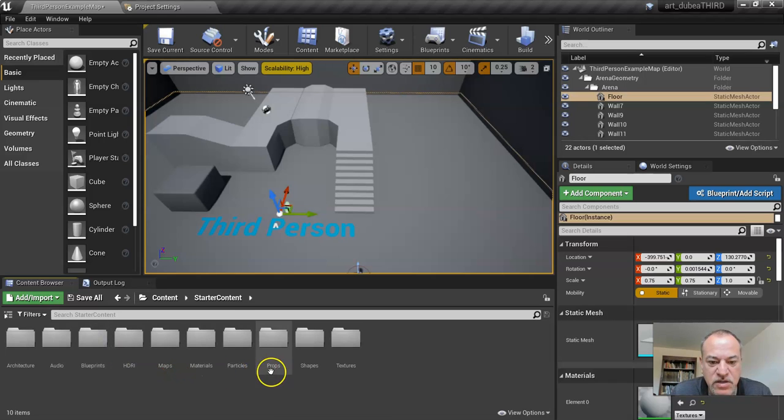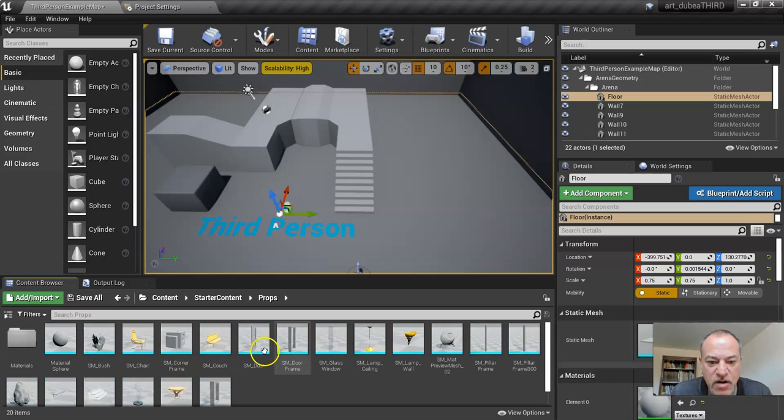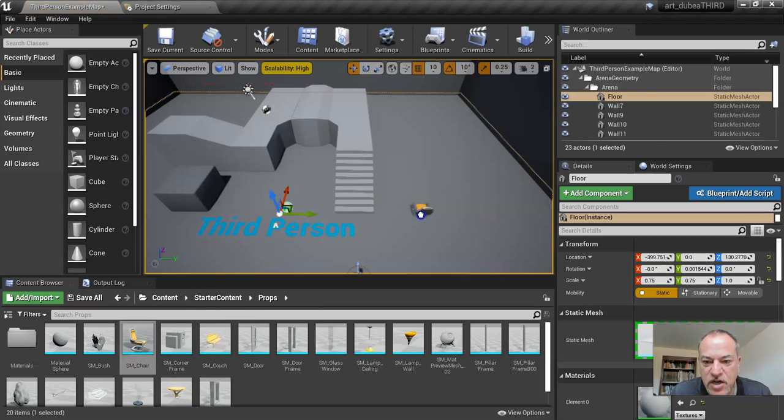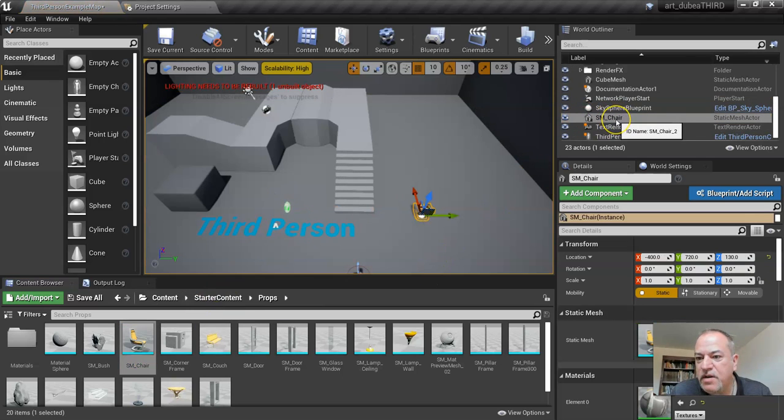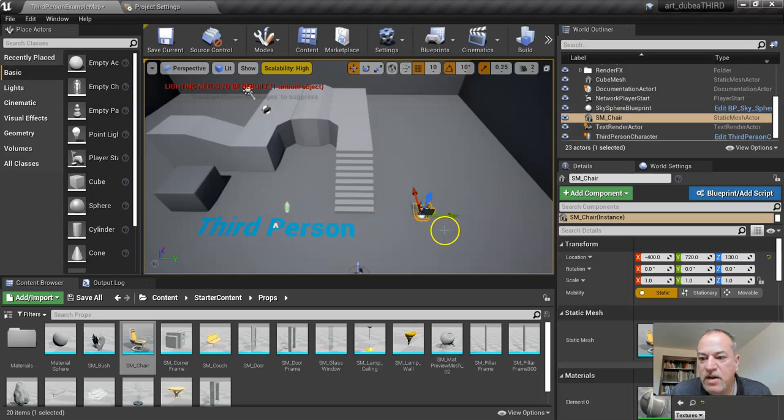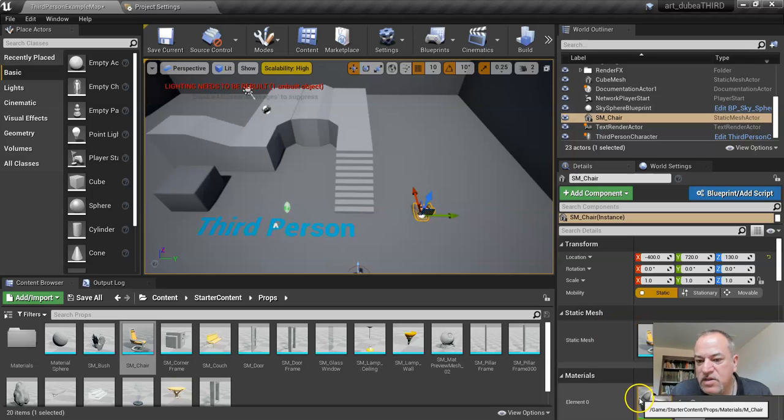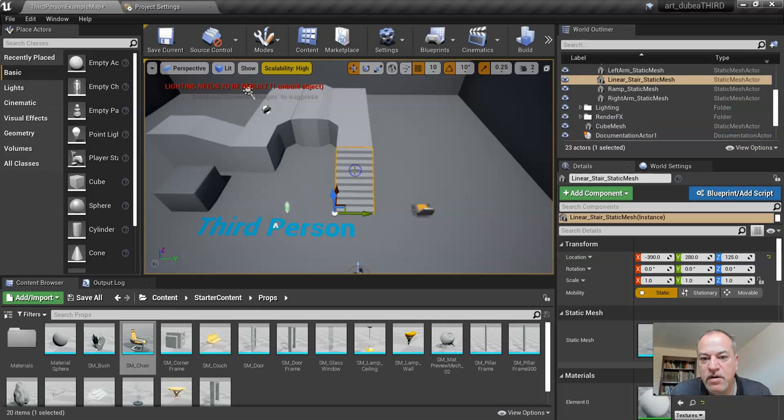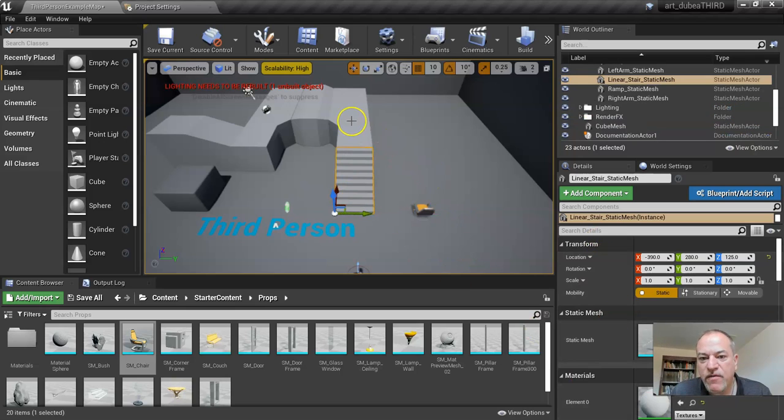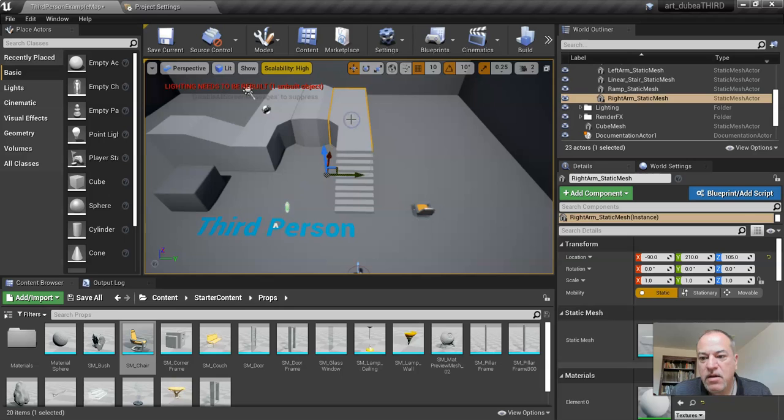And what I want to do is I'm going to drag in a chair. So I'm just going to drag the chair and drop it. And you see, as soon as you drop it in, it shows up in your world outlier. And I don't know if you noticed that when I dragged it in down here, this changed as well. So this is the details panel. It's very important. So every time you select on something different, the details for that come up.